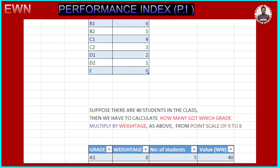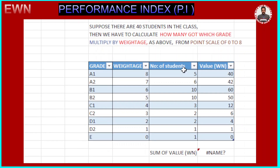For this subject, we find how many students got which grade. For instance, A1 — 5 students got it, A2 — 6 students, and so on. We have a column for number of students. Suppose there are 40 students in the class; if we add all entries it should total 40. Count them by tally marks and write it — A1: 5 students, A2: 6 students, and so on. The weightage goes from 0 to 8.